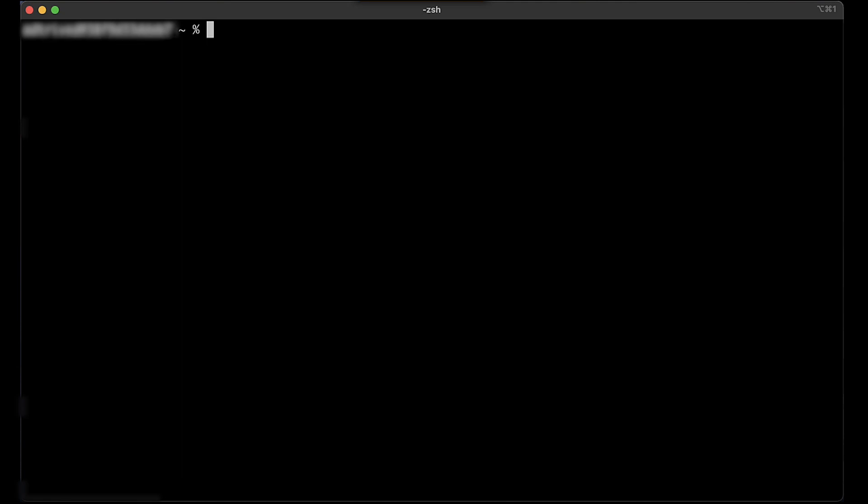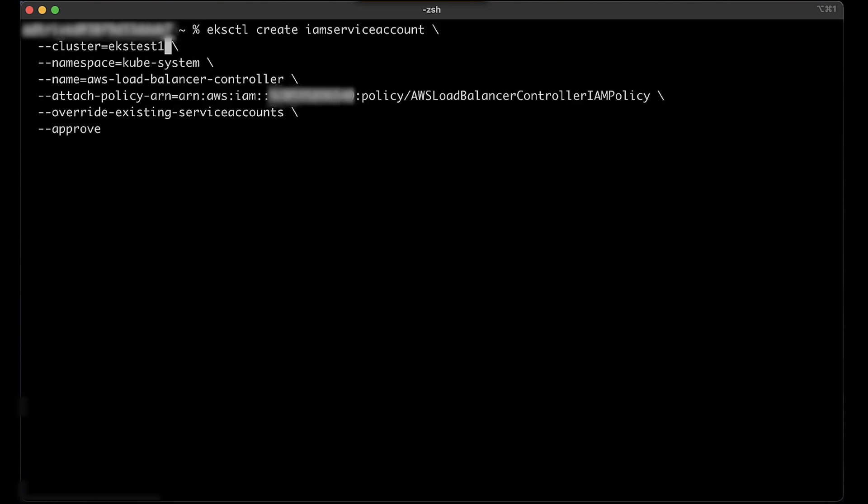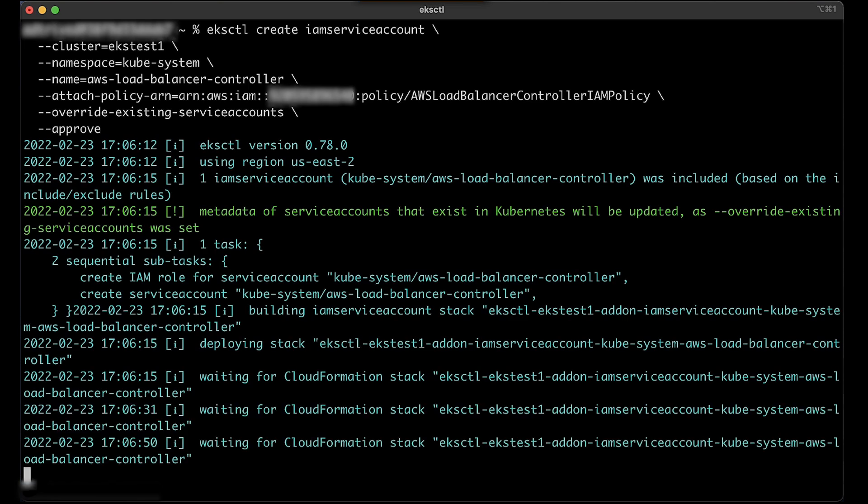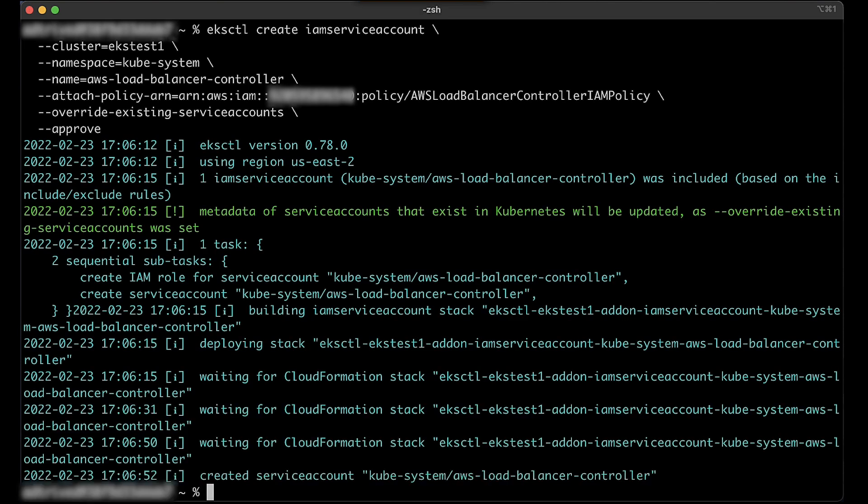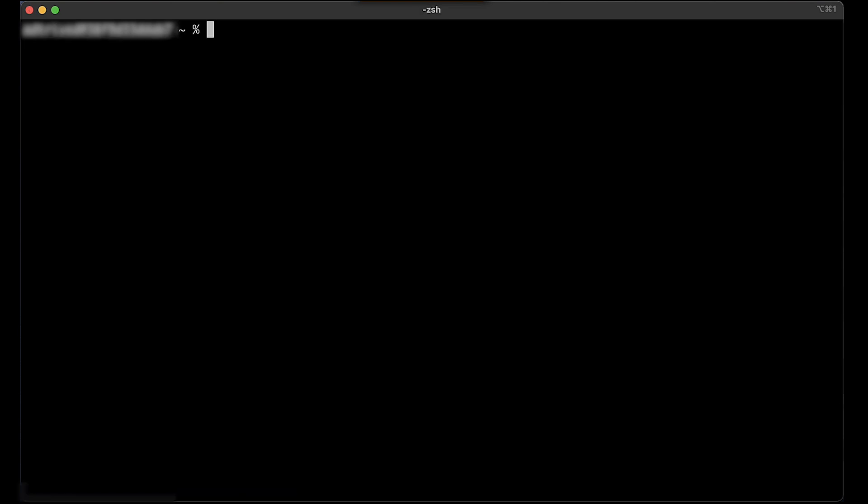To create a service account named AWS load balancer controller in the kube-system namespace for the AWS load balancer controller, run the following command. To verify that the new service role was created, run the following command.